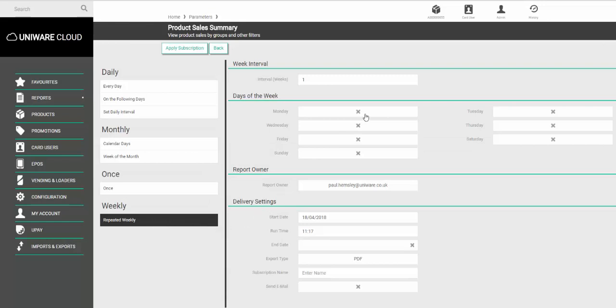On this screen, choose the day you would like the report to come in on. For example, if I click Monday, every Monday the report will come in to show you the previous week's information.